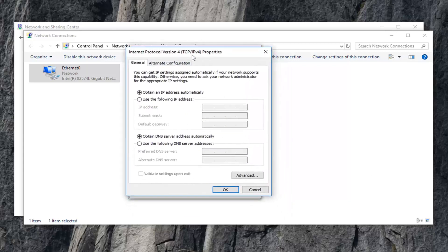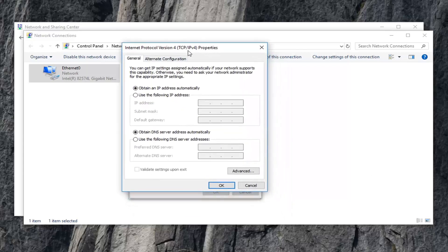If you're looking to turn on DHCP, you want to just set both of these to obtain an IP address automatically.